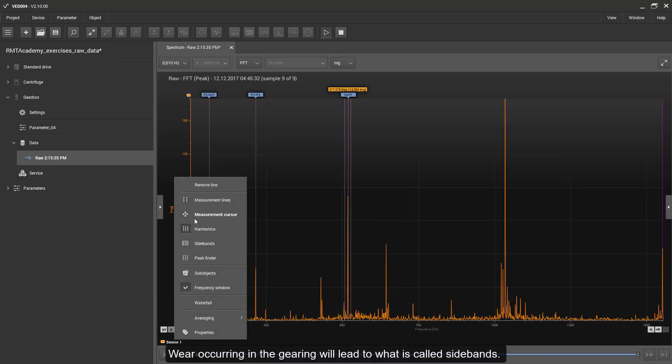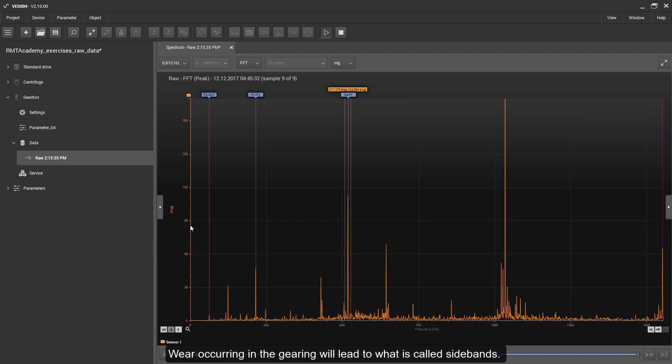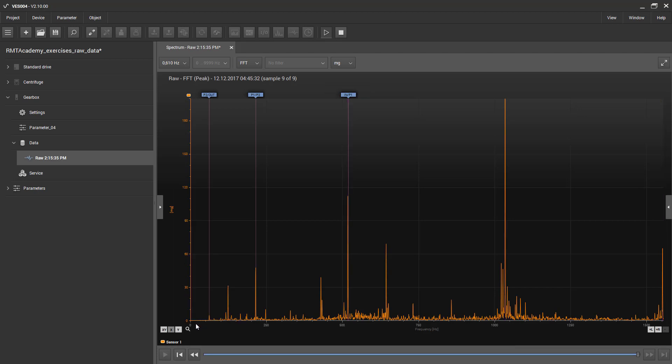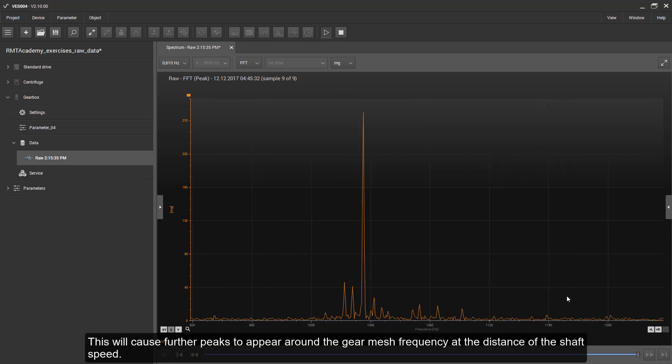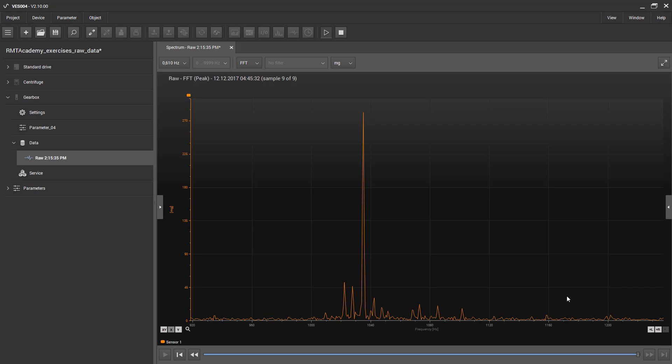Wear occurring in the gearing will lead to what we call side bands. This will cause further peaks to appear around the gear mesh frequency at the distance of the shaft speed.